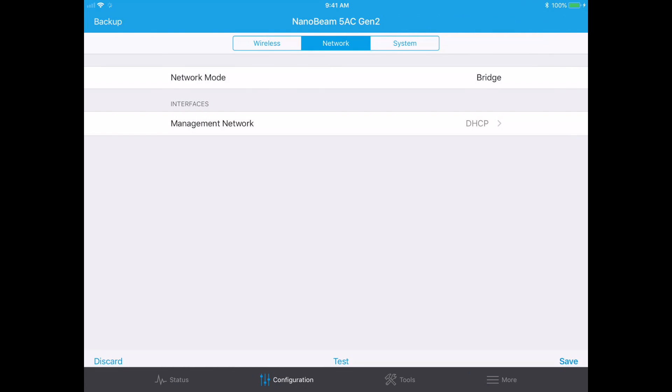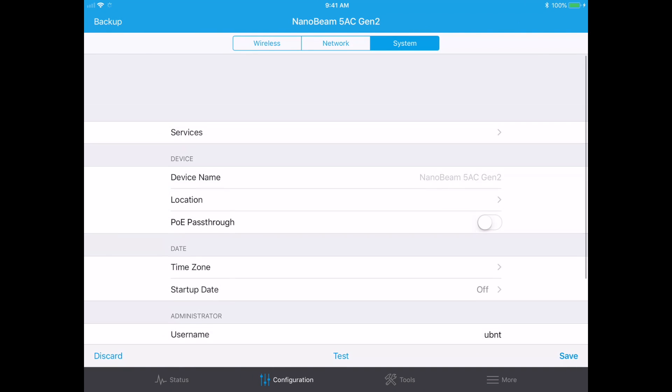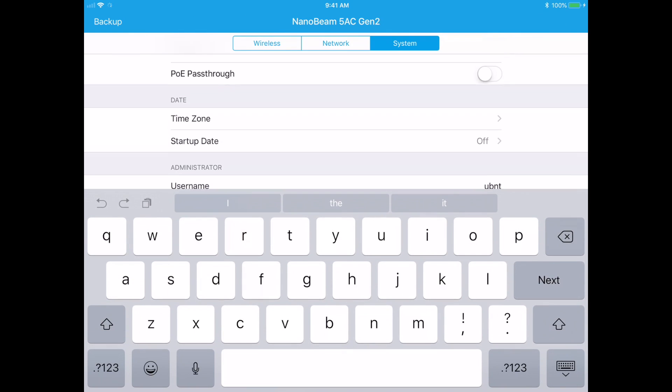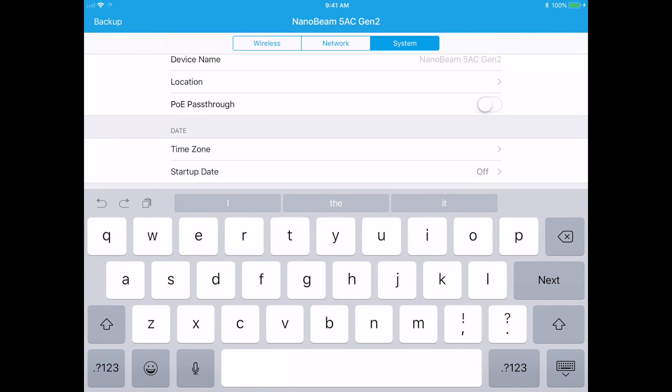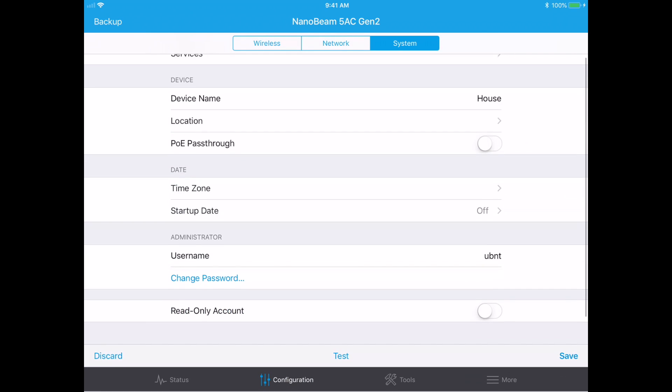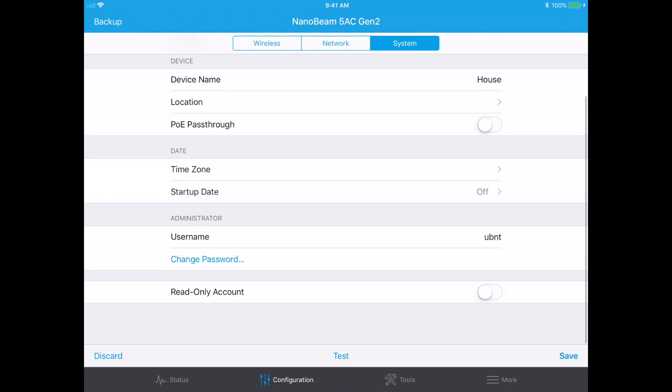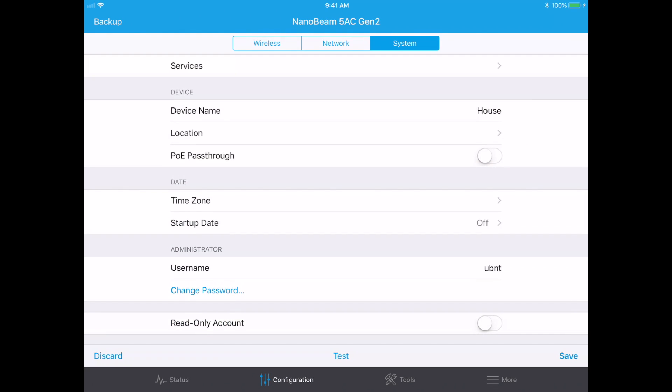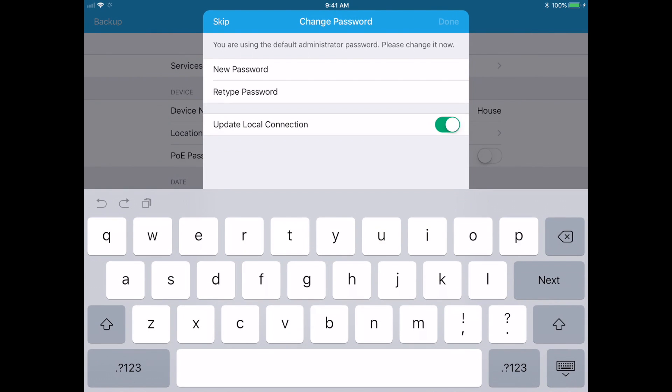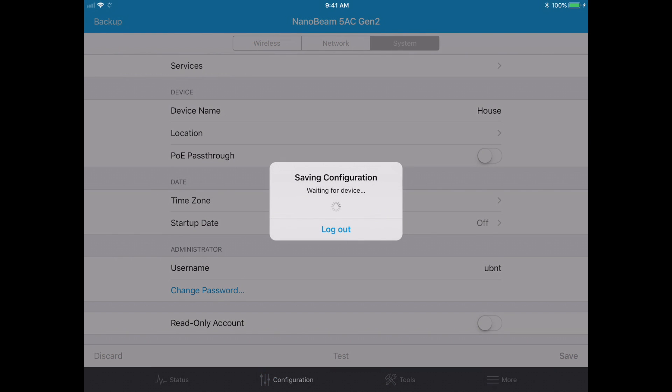And done. And then I will go to system and we can do device name here and I will call this house. And I think that's everything else here so I'll hit save. Save changes. It wants us to type a password in so I'll make that password also.